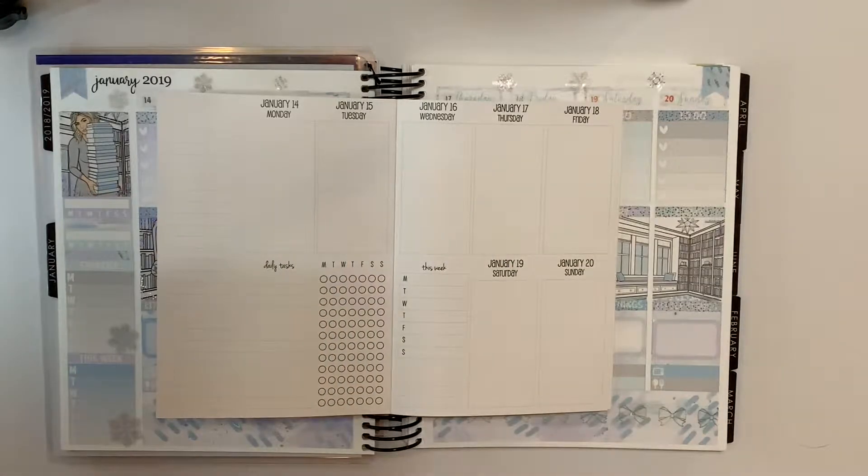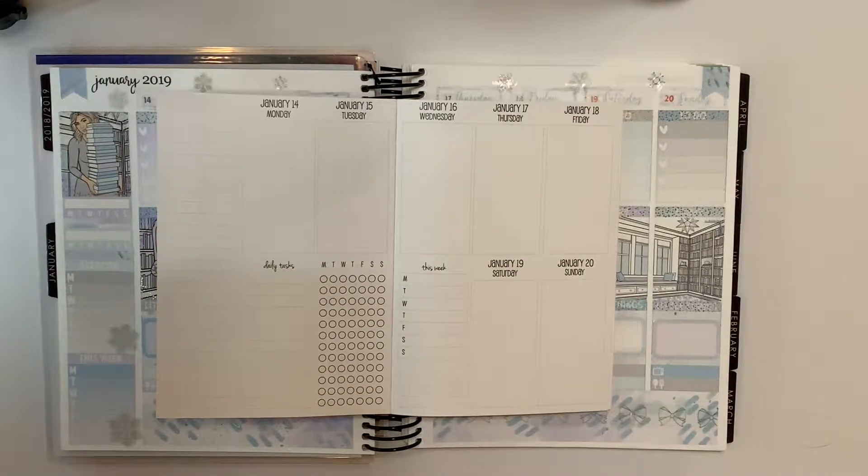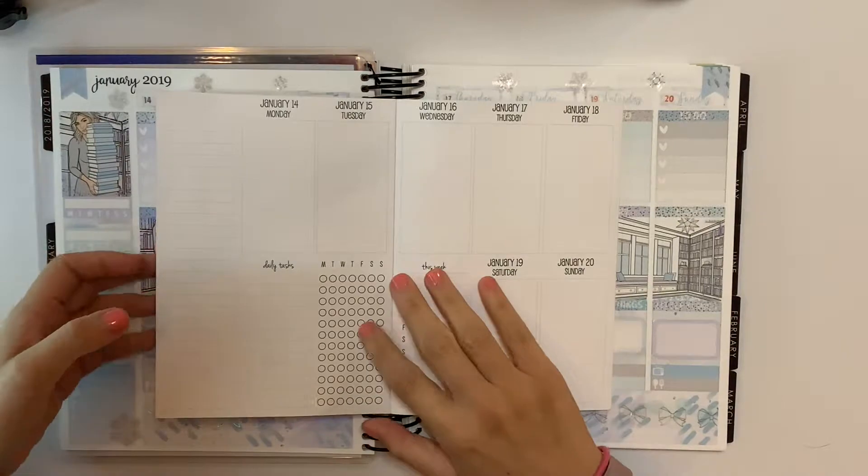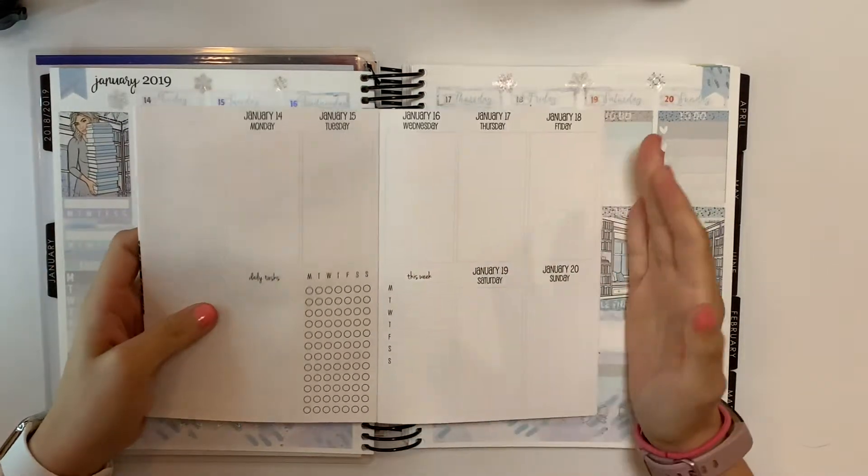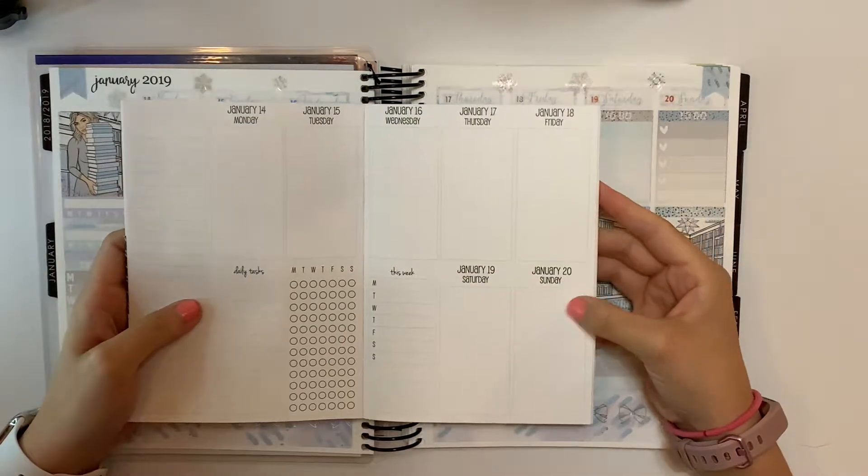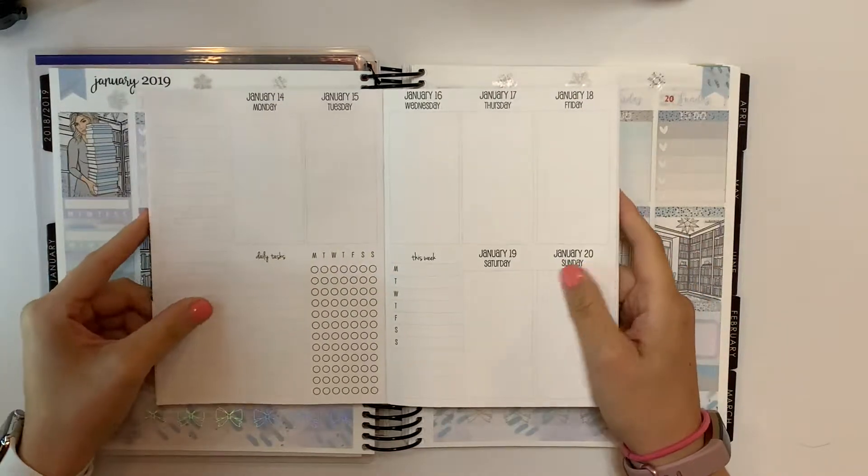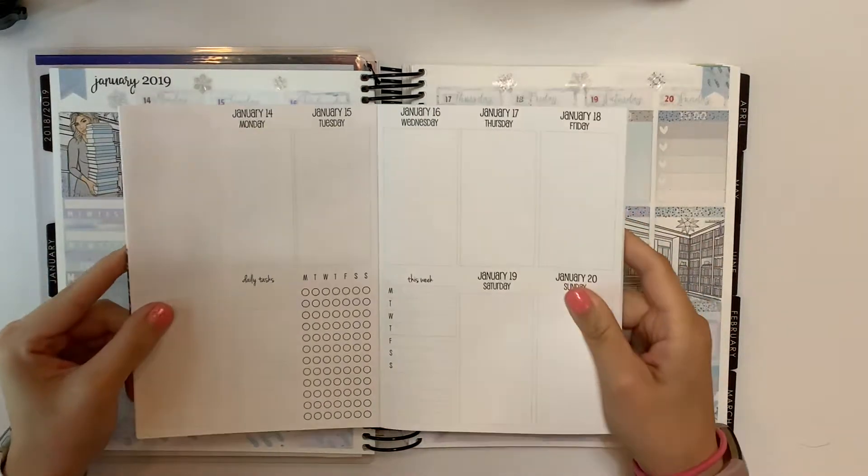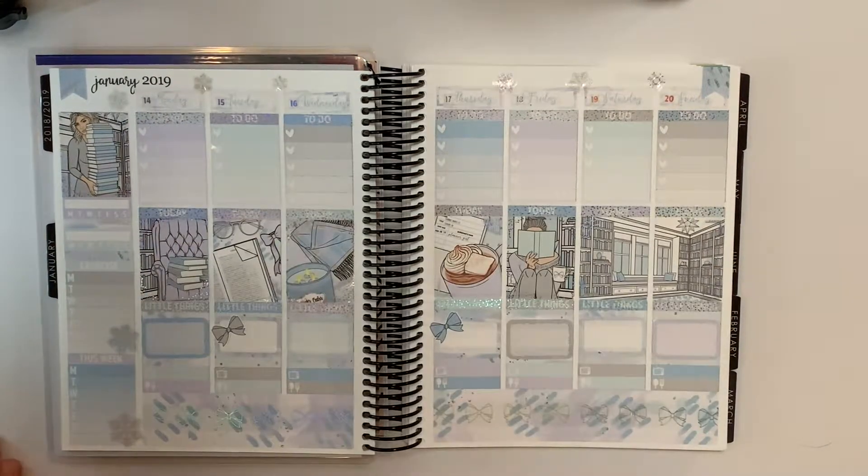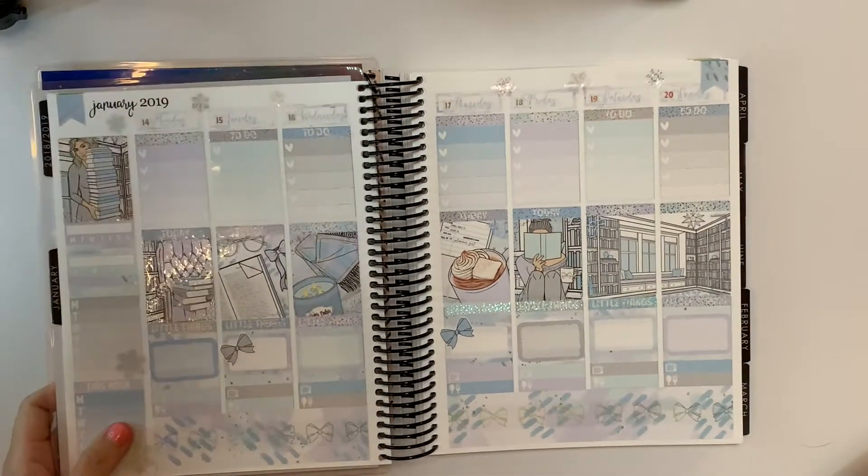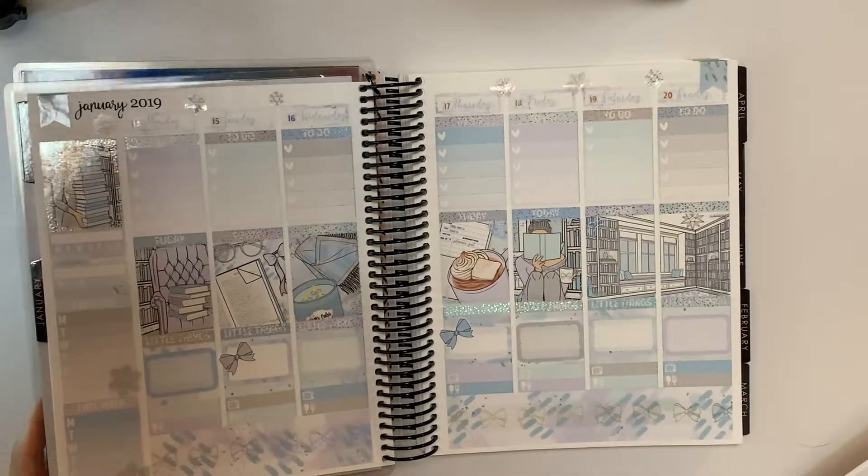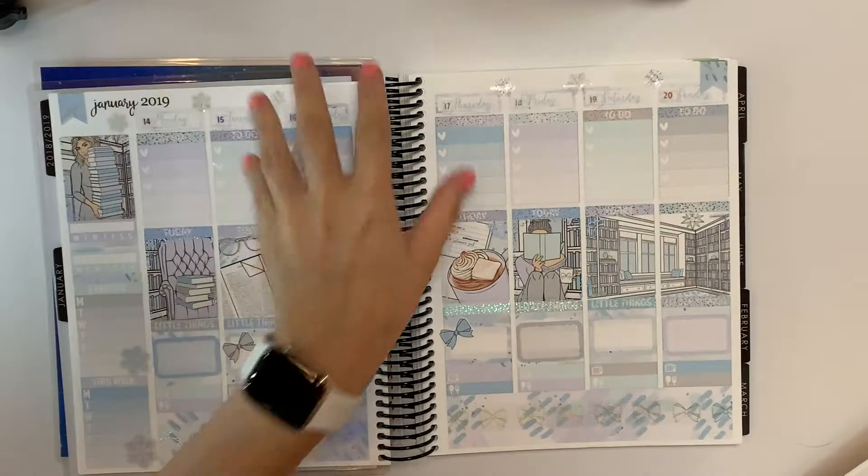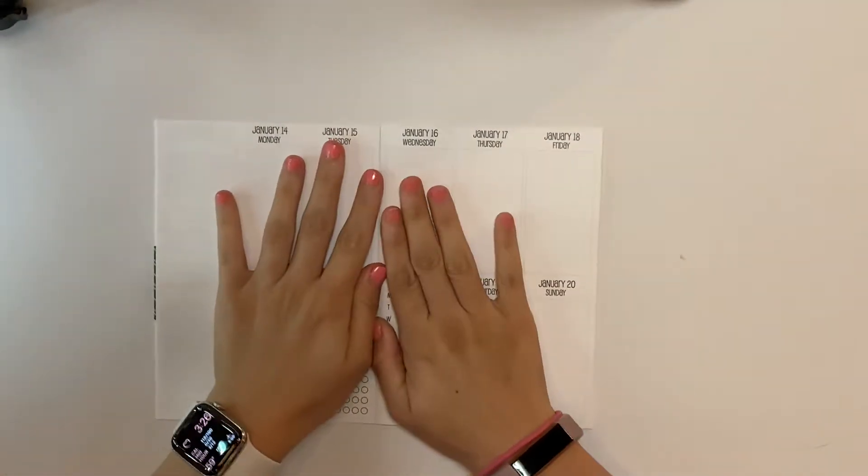Hey friends and welcome back to my channel. I hope you guys are having a good week so far. Today I'm going to be showing you my TN plan with me for the week of January 14th through January 20th. I do this spread using the leftovers from my weekly kit that I use. This plan with me did go up on Monday so I'll go ahead and link that down below in case you didn't see it. So let's go ahead and get started with this week.